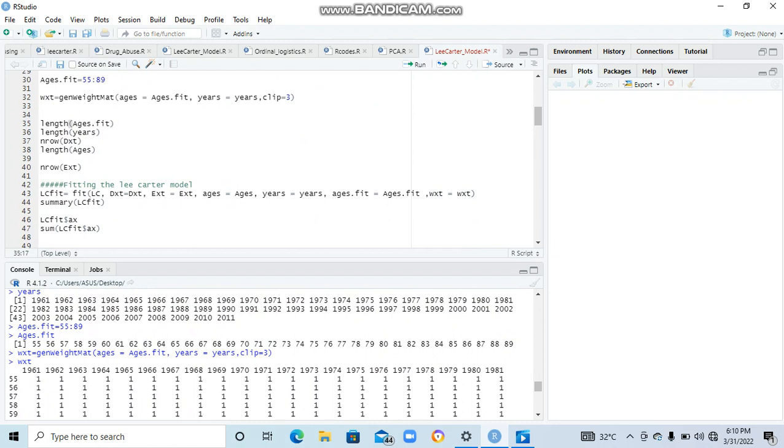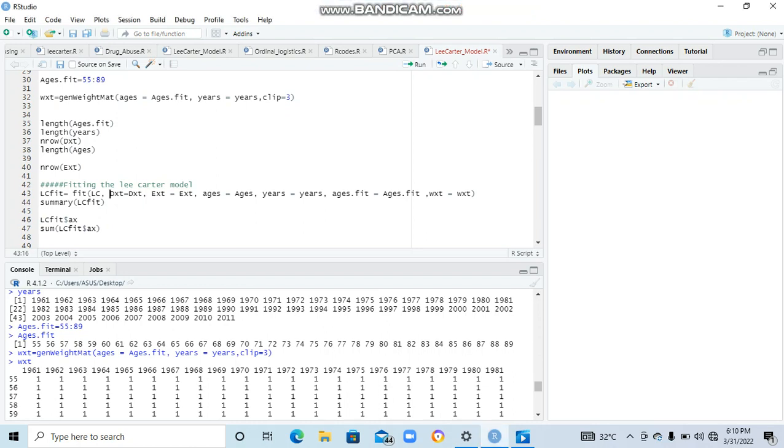These lines of code might not be very necessary for now. Now let's come to fitting the model itself and see what is going to happen. How do you fit the model? You have to use the fit - remember this fit is in the STMOMO, so you need to get the package. Remember we use fit and then we specify the lc - remember we said lc